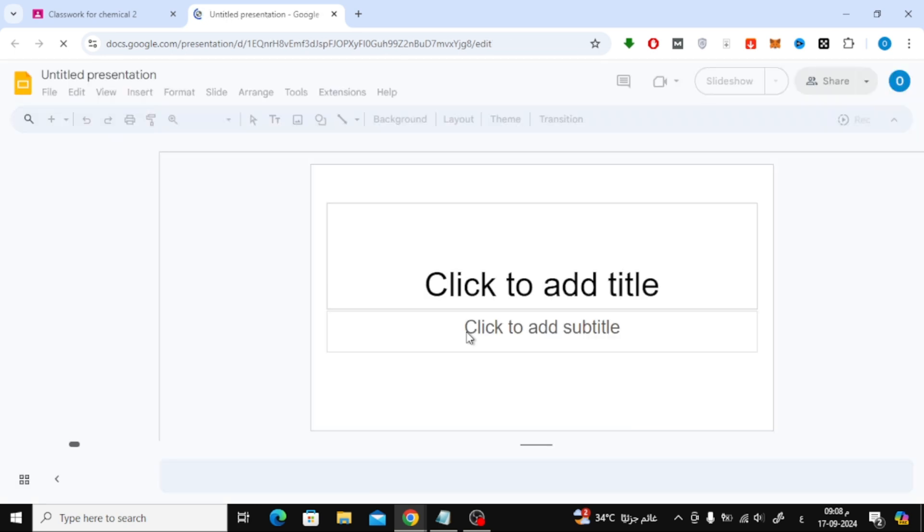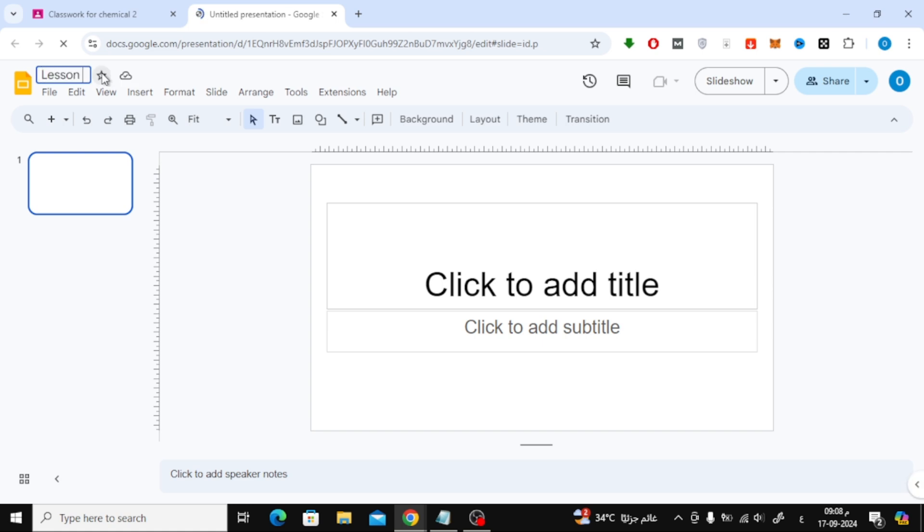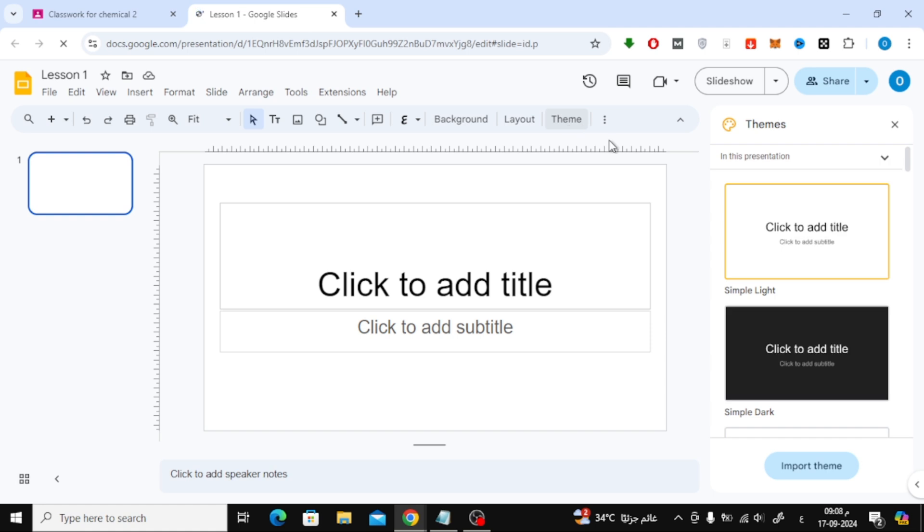As you can see, a blank slideshow has been created for you. Here, you can start designing your presentation. First, give your file a name by typing it at the top.